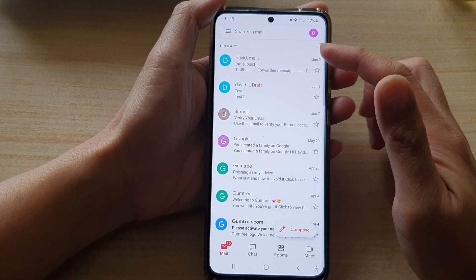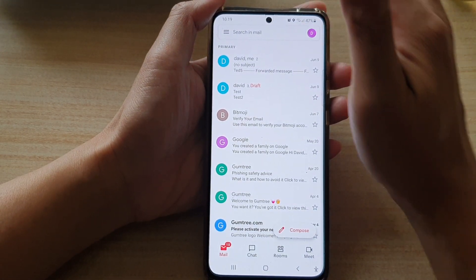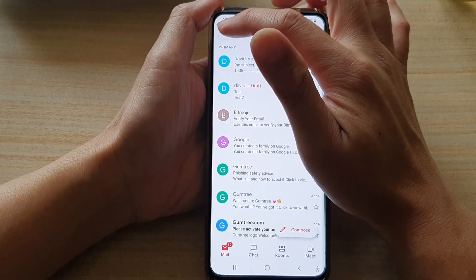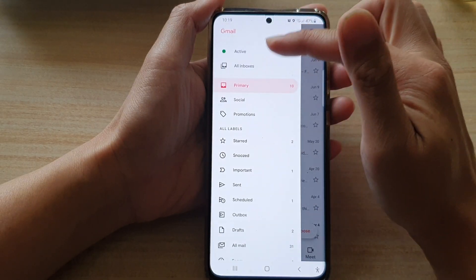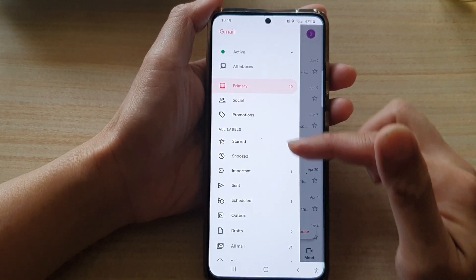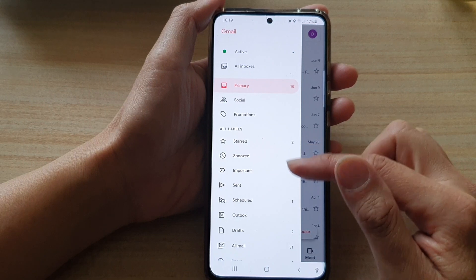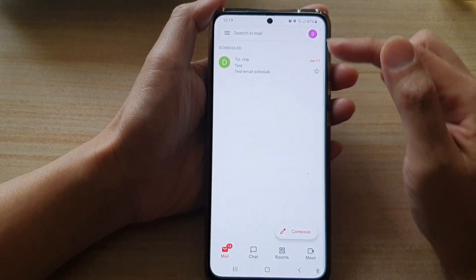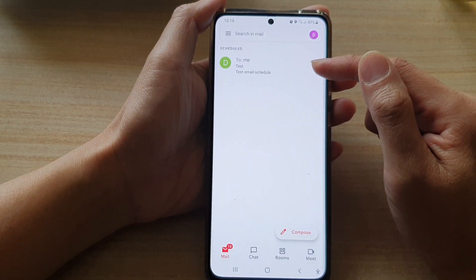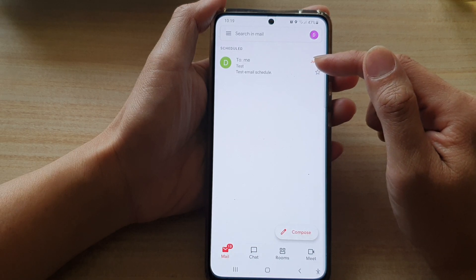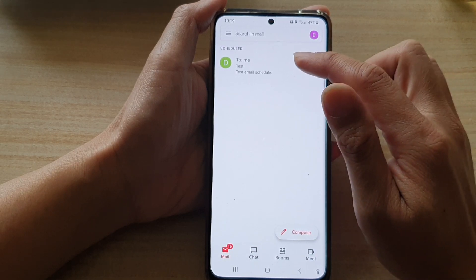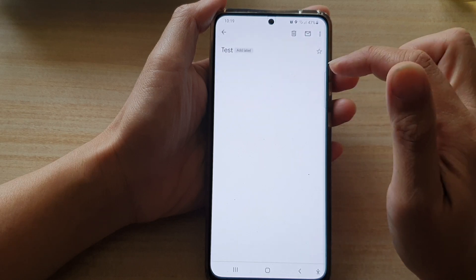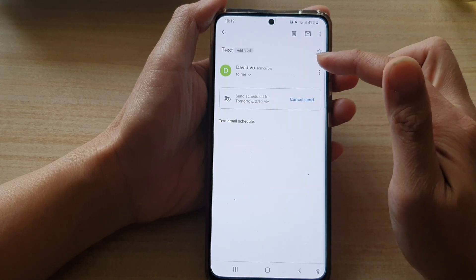Once Gmail has opened, you want to tap on the menu key on the left-hand side. From the pop-out menu, you want to go down and tap on Schedule. At the moment I only have one email that is scheduled to send out for tomorrow. If you want to cancel that one, you tap on the email that has been scheduled.